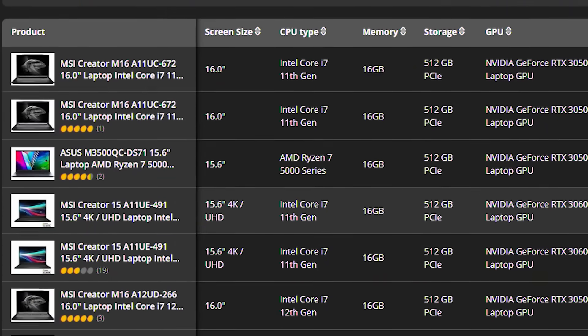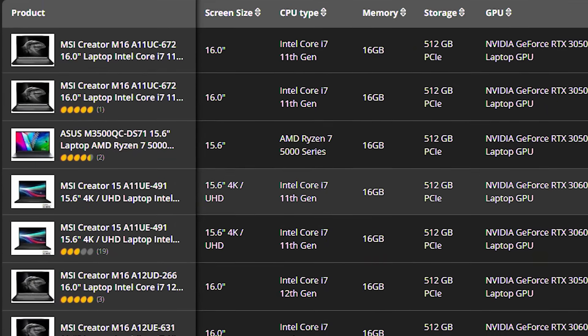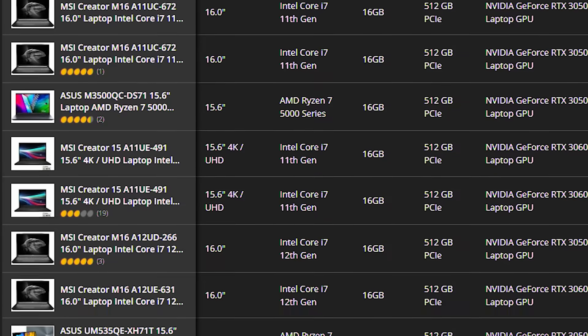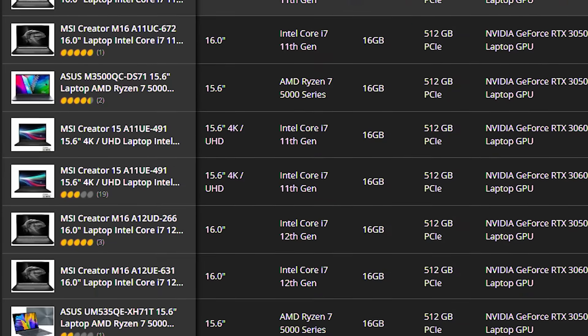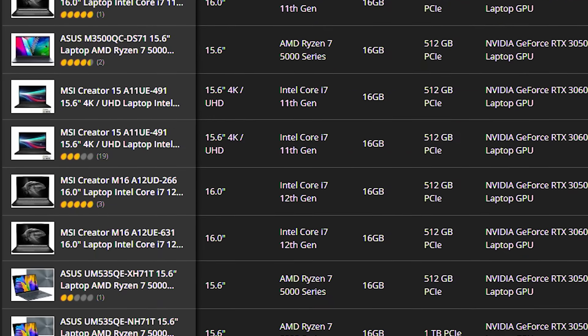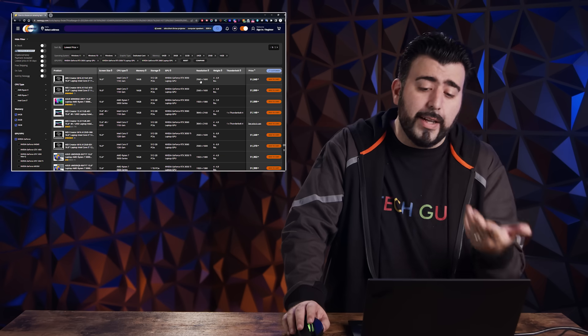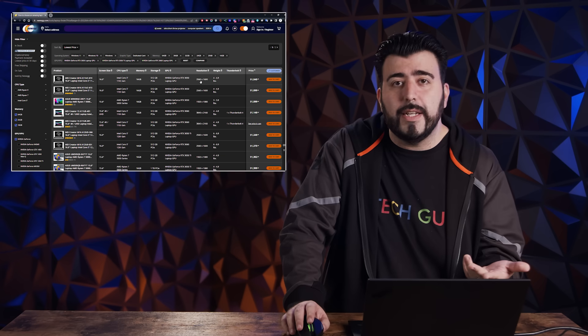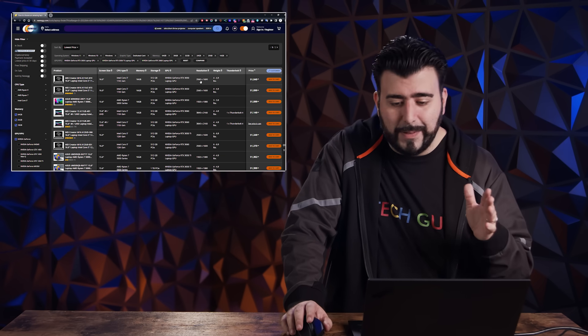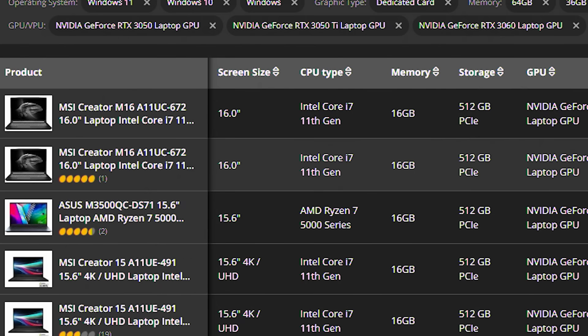All right. So right here, we have some MSI creators, which I like, some Asus laptops, and I can kind of play around to see what else there is that I am looking at. So I think I'd rather stay with under six pounds if I can help it.